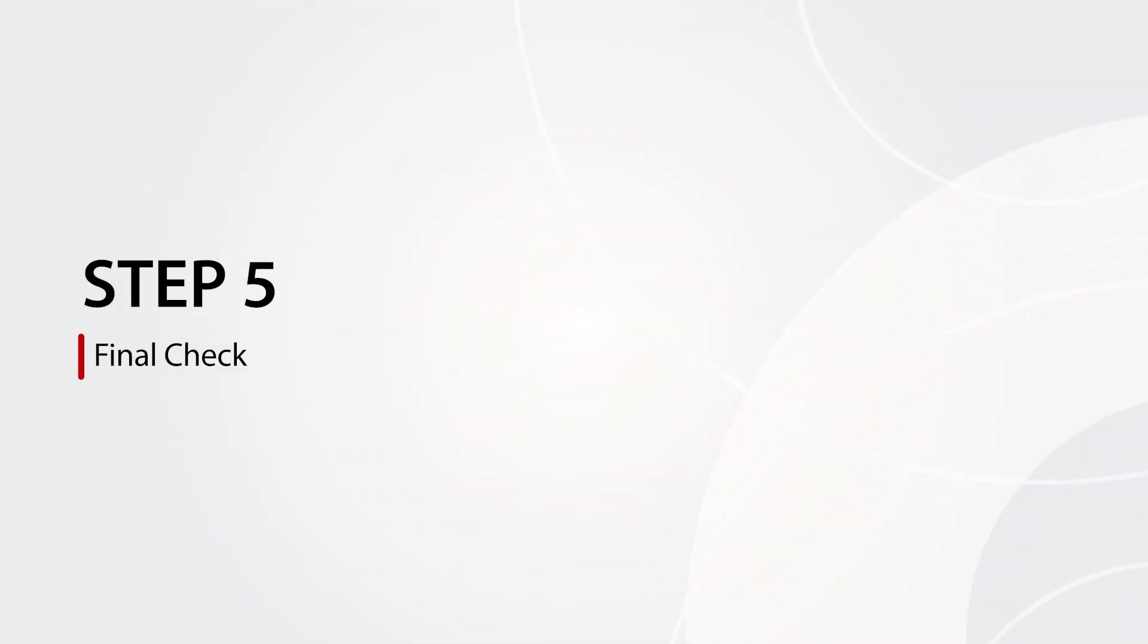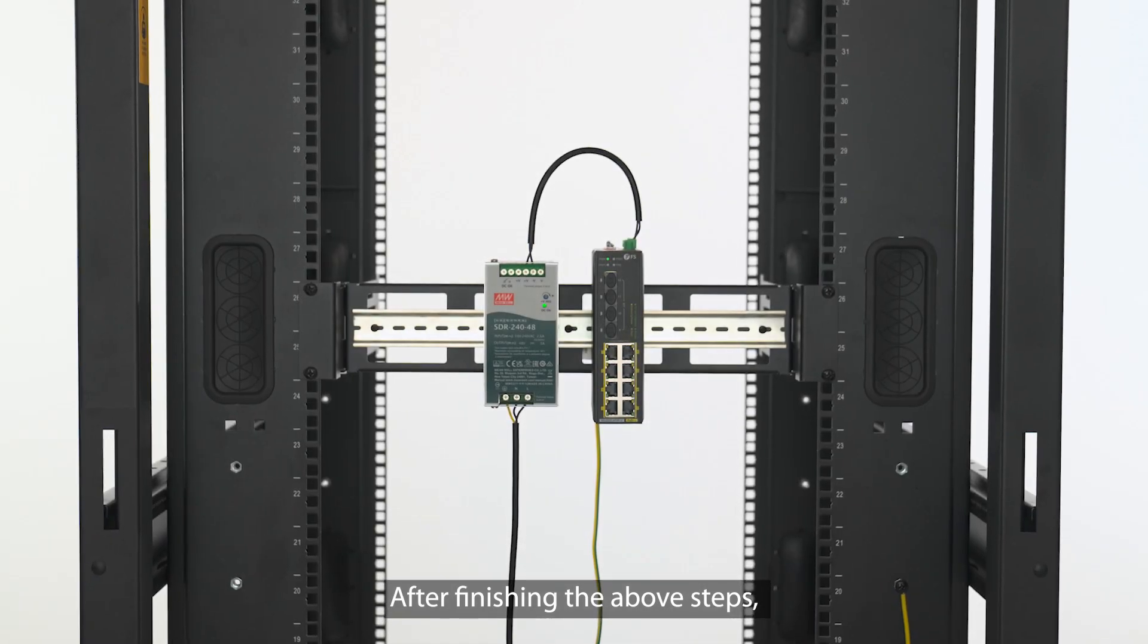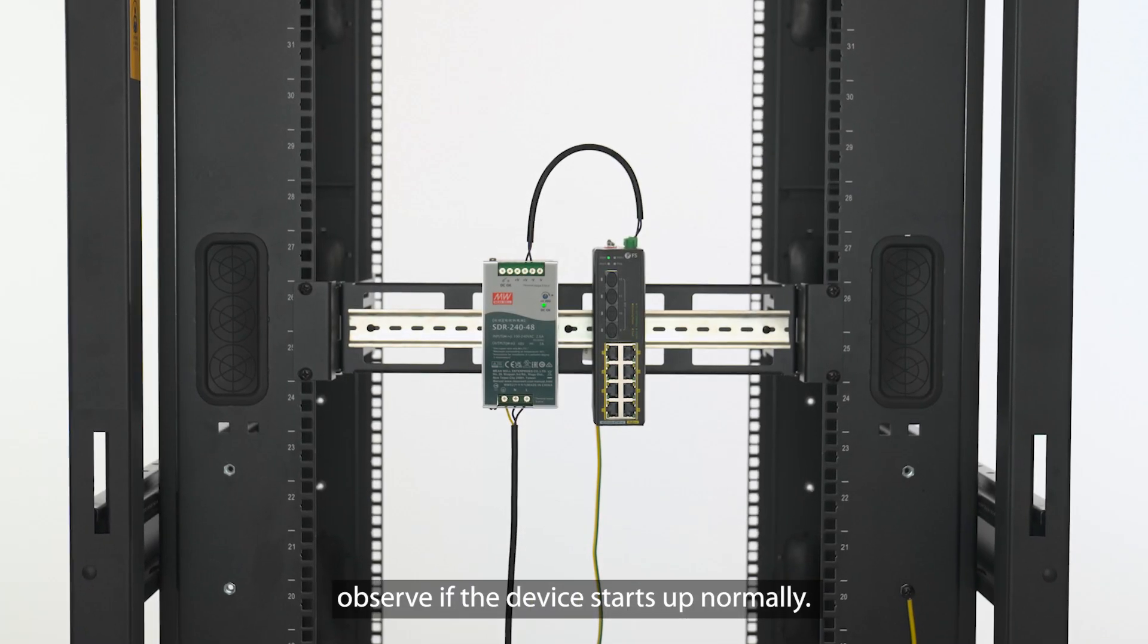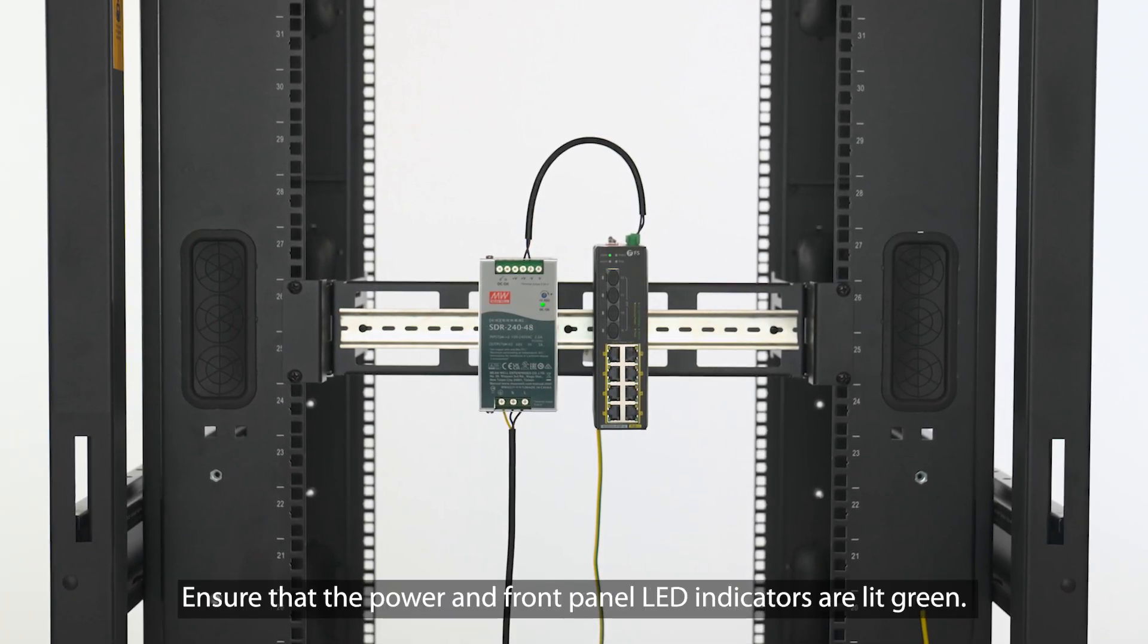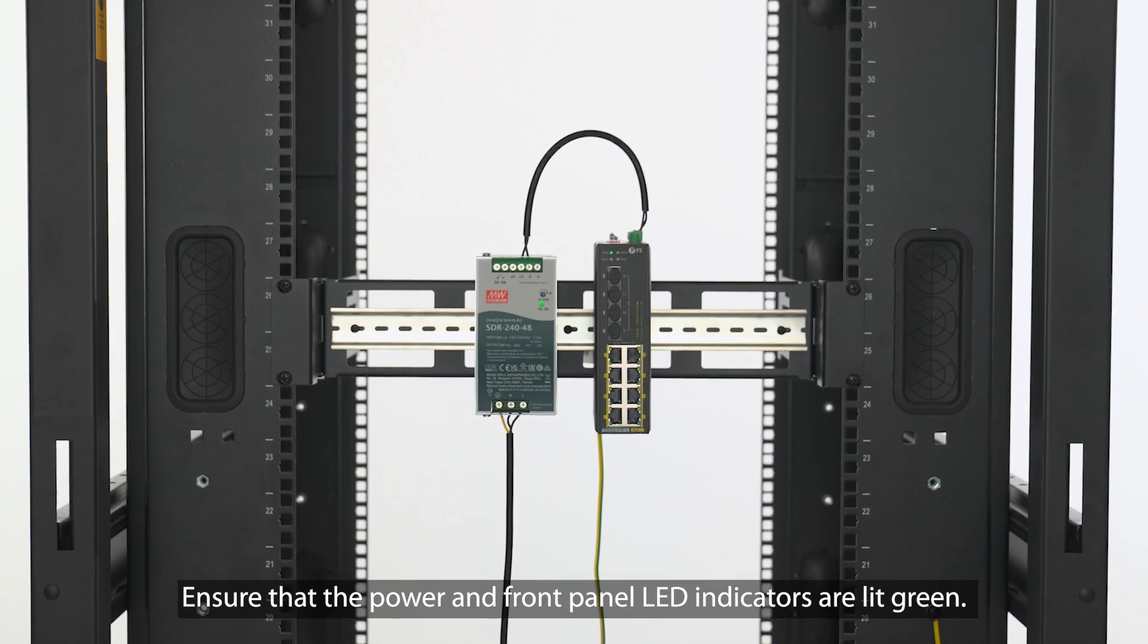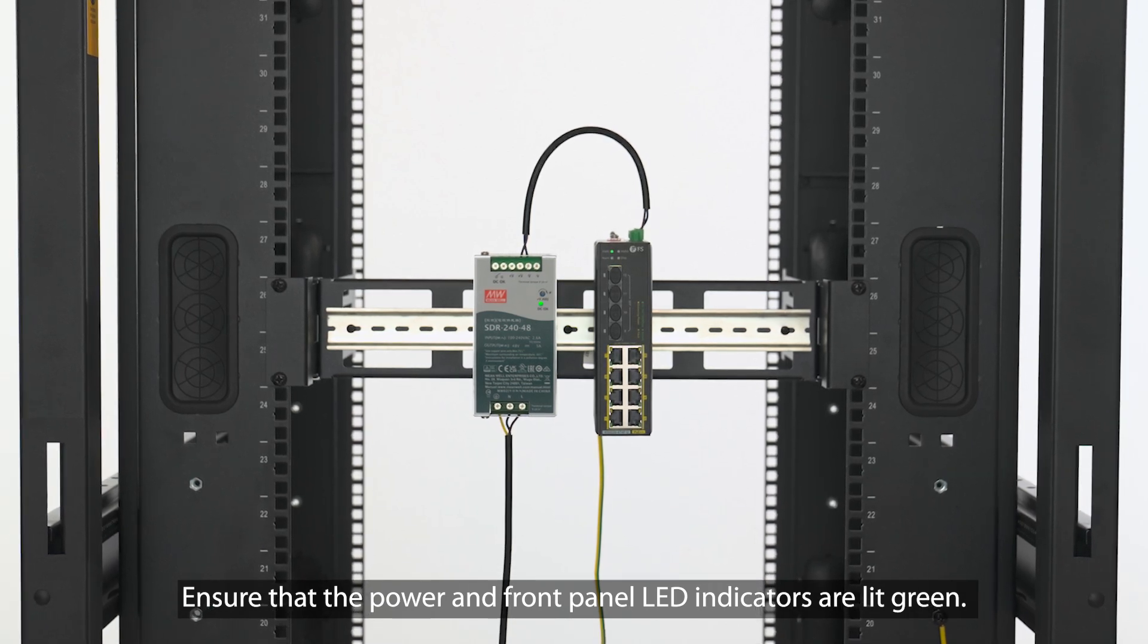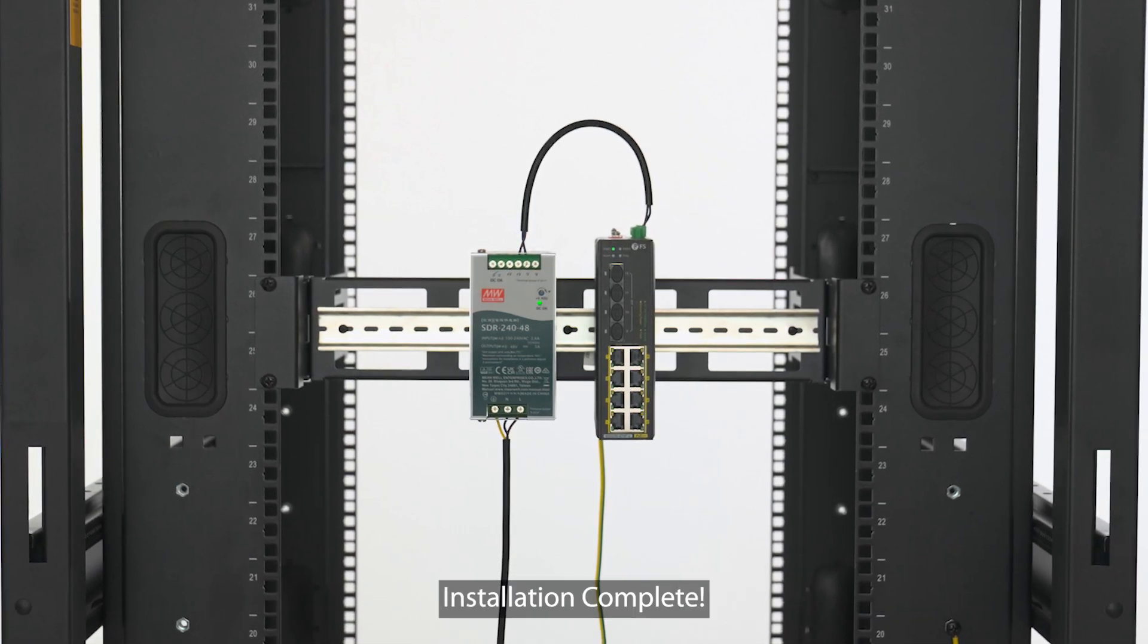Step 5: Final check. After finishing the above steps, observe if the device starts up normally. Ensure that the power and front panel LED indicators are lit green. Installation complete.